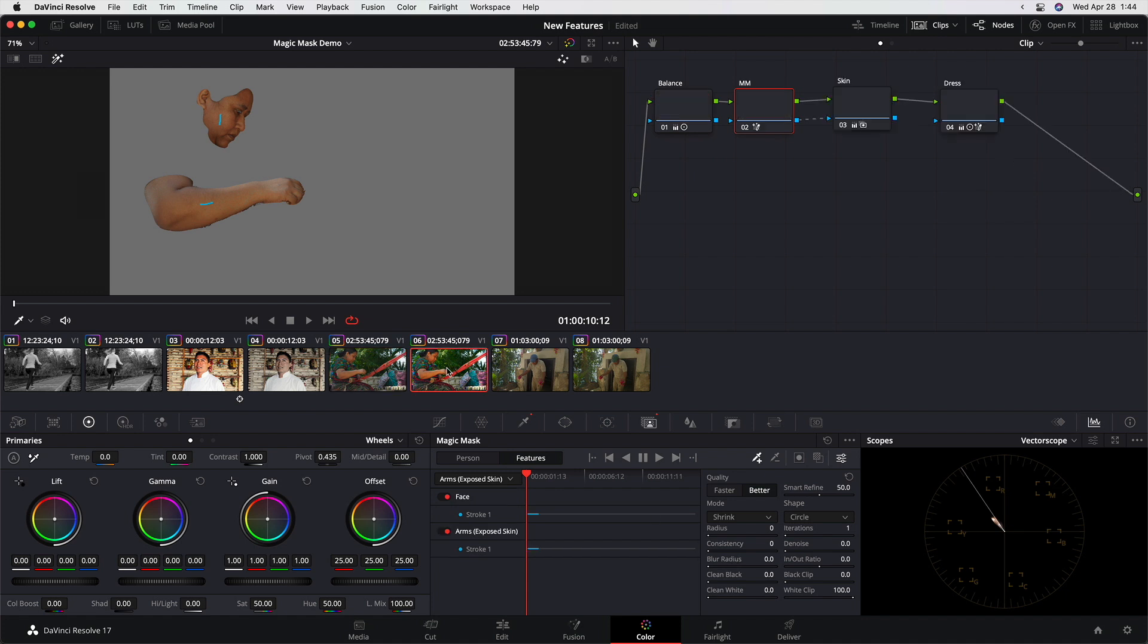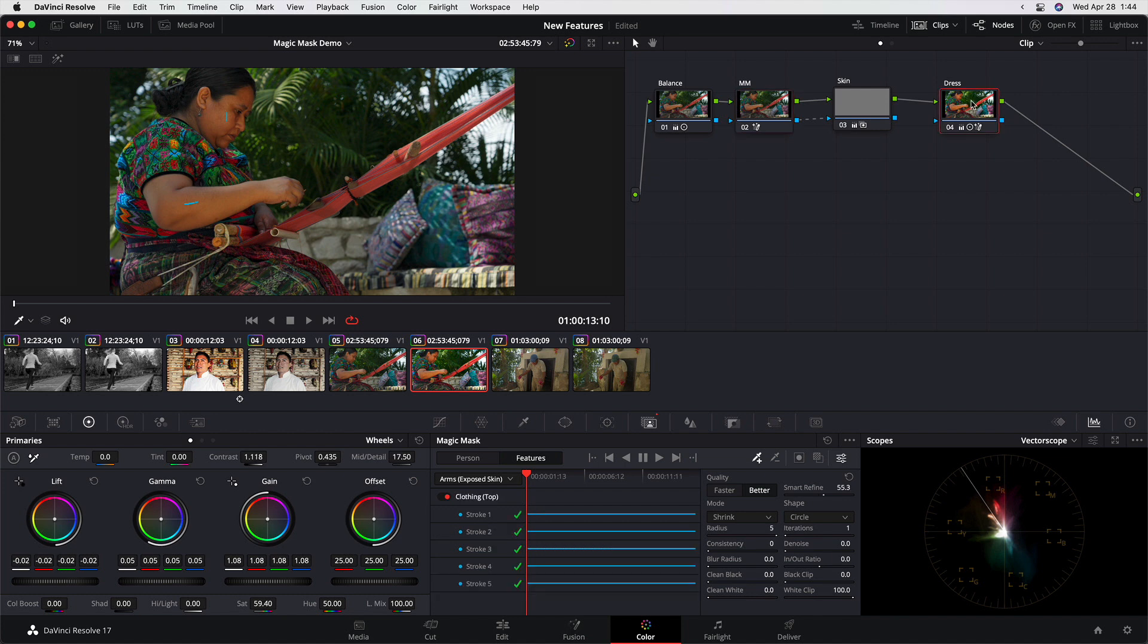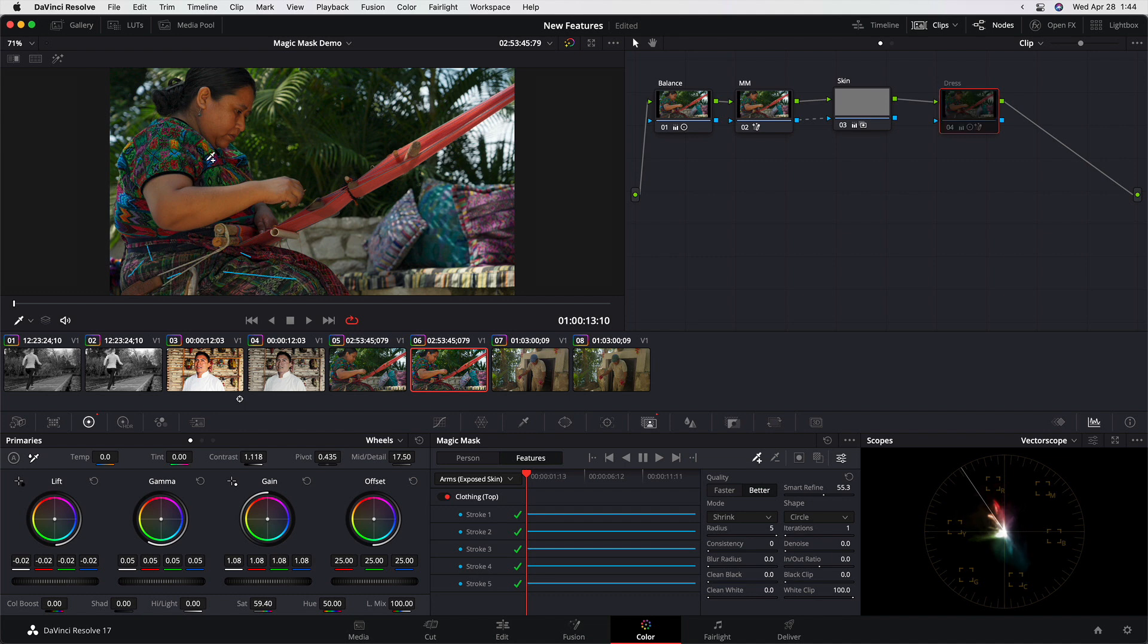So an example of what I did with that is in this case, I was able to adjust the skin. I'll toggle that off and on. And because I could select clothing under features, which you can see down here, I added several strokes to select her clothing. I was able to select her clothing separate from the background and separate from her skin, which you simply couldn't do with any kind of qualifier because of all these colors. Command D to disable. And you can see I was able to make that dress pop without making any selection of the skin or the background.